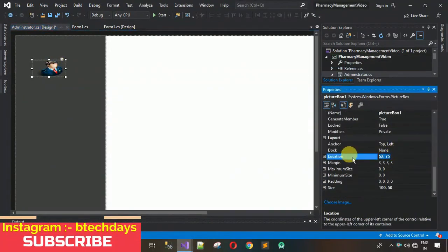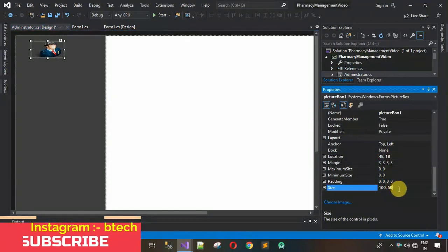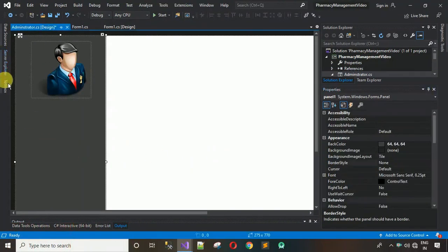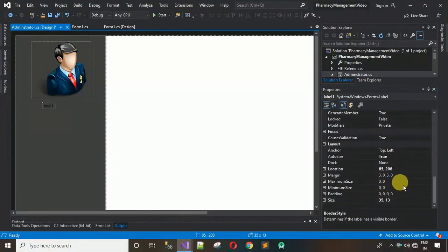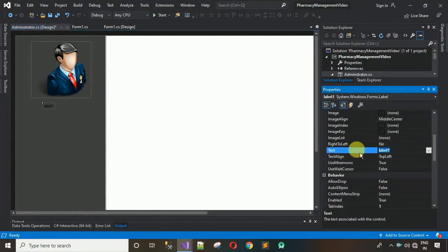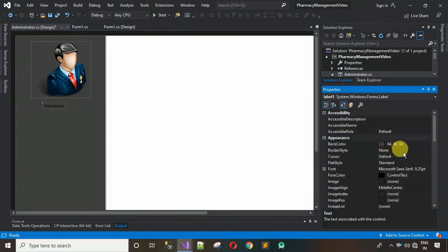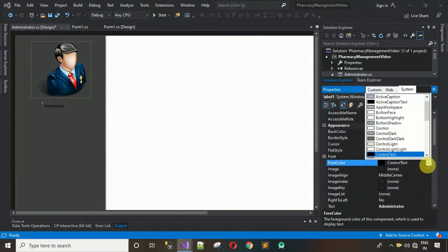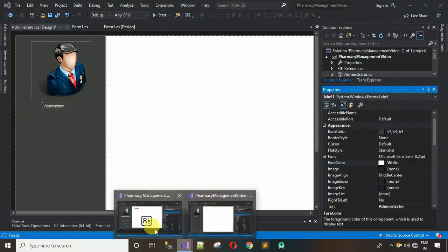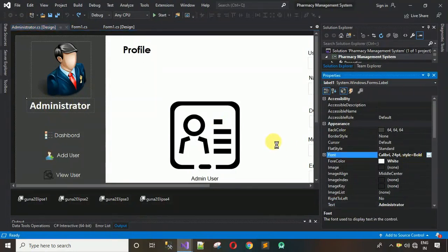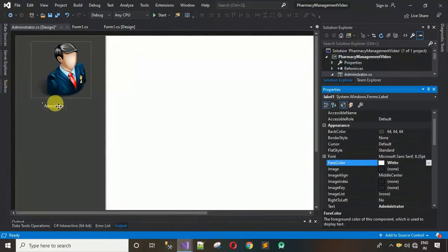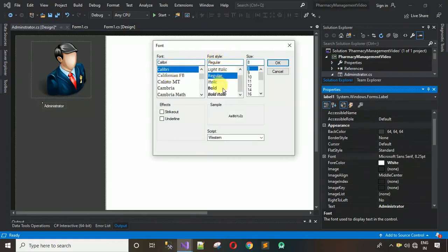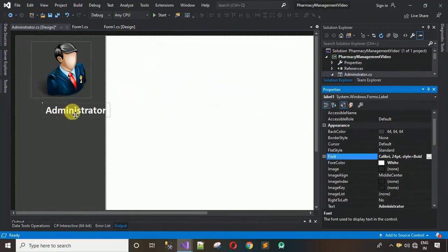Change the SizeMode from Normal to Stretch. Copy the size and location from the complete project — location is 48, 18 and size is 183 x 173. Now drag and drop one Label, type 'Administrator', change the ForeColor to white, and set the font to Calibri Bold size 24. Place it below the picture box.